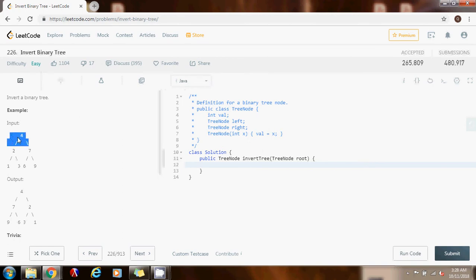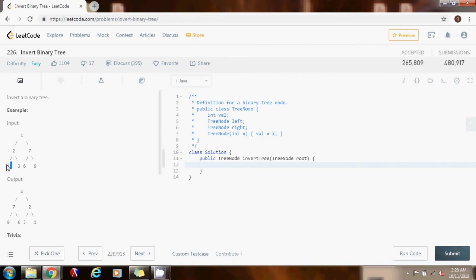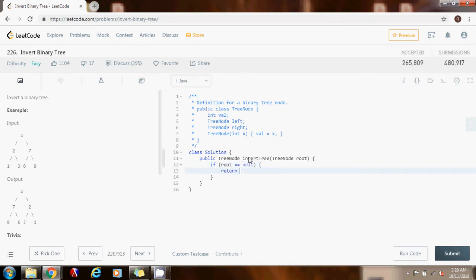Without further ado, I'm going to start coding this. This is the method. The base case is when we go to a null link — we traverse all the way down, for example going left all the way, and then we go below a leaf node which is null. So if root equals null, we simply return null.